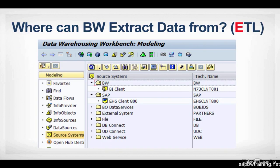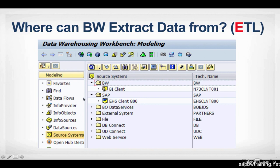Where can we extract data from? We can extract from the BW system that we're logged into. If you want to pull from a table within your own BW database, you can do that. If you want to connect to a different SAP system, so in this example, the EH6 environment, which is not BW, that's another system that BW can talk to and pull data from.